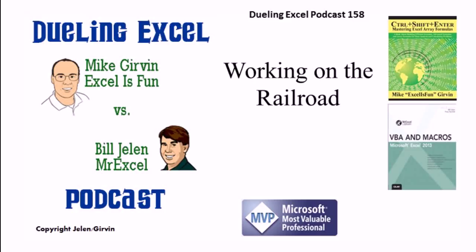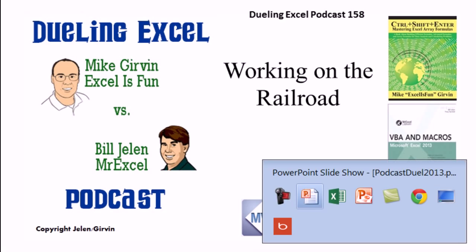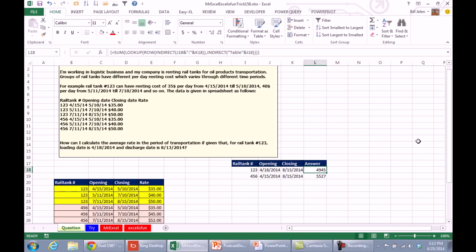It must be time for another Dueling Excel podcast. I'm Bill Jelen from MrExcel, I'll be joined by Mike Girvin from Excel is Fun. This is our episode 158, Working on the Railroad. Hey Mike, welcome back, time for another Dueling Excel podcast.